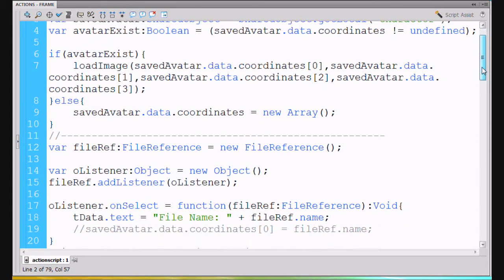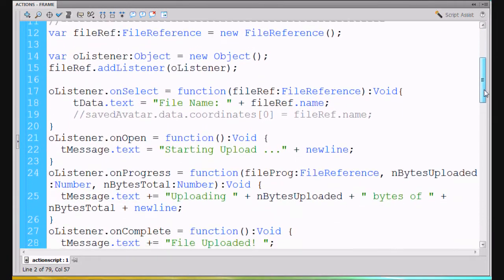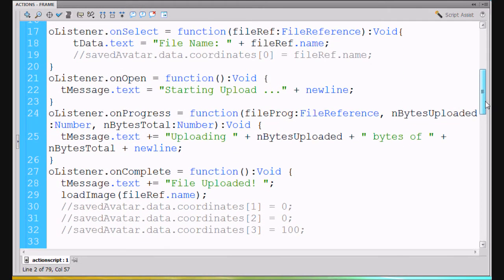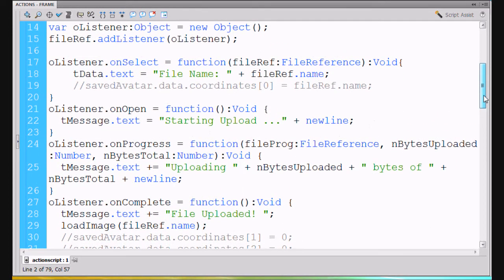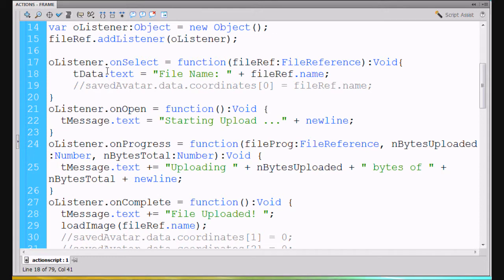We'll scroll down and I'll show you some next stuff. When we did our file reference, we had this listener that was activated — this listener object. When we selected a file, when we were browsing for a file, the file reference showed up right here and it was called file ref. We're able to put in the data field in the text box the name of the file — file ref dot name — one of the properties of the file reference class.